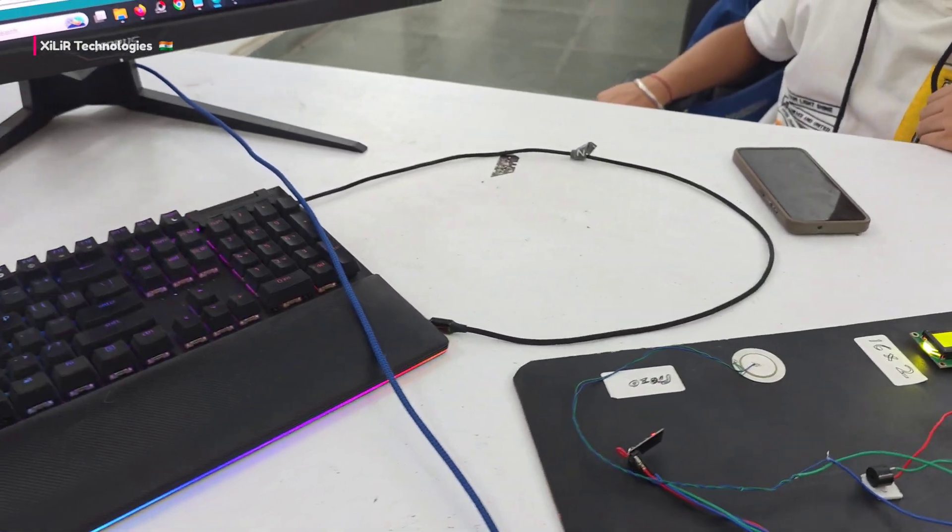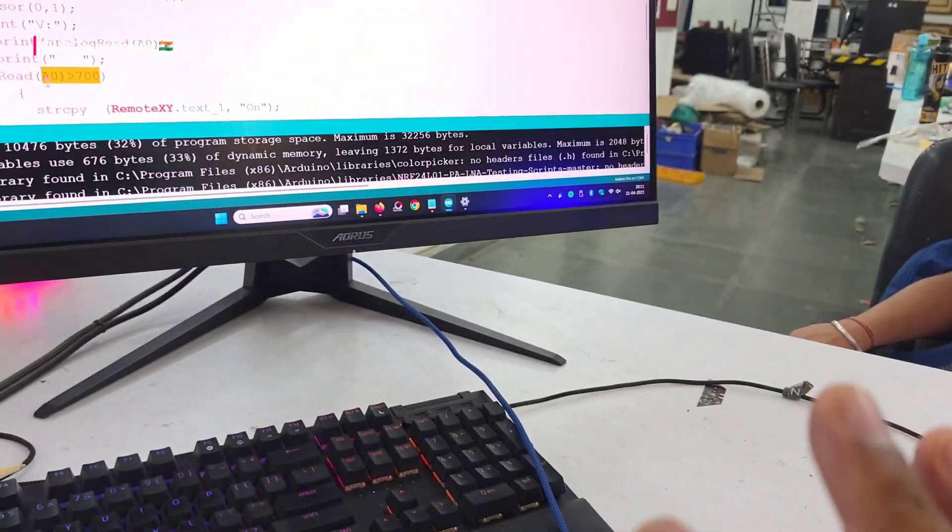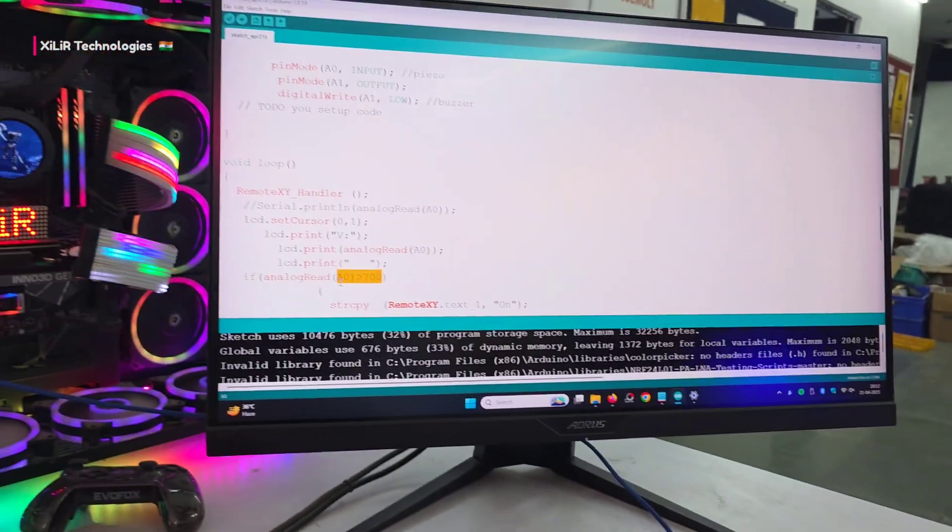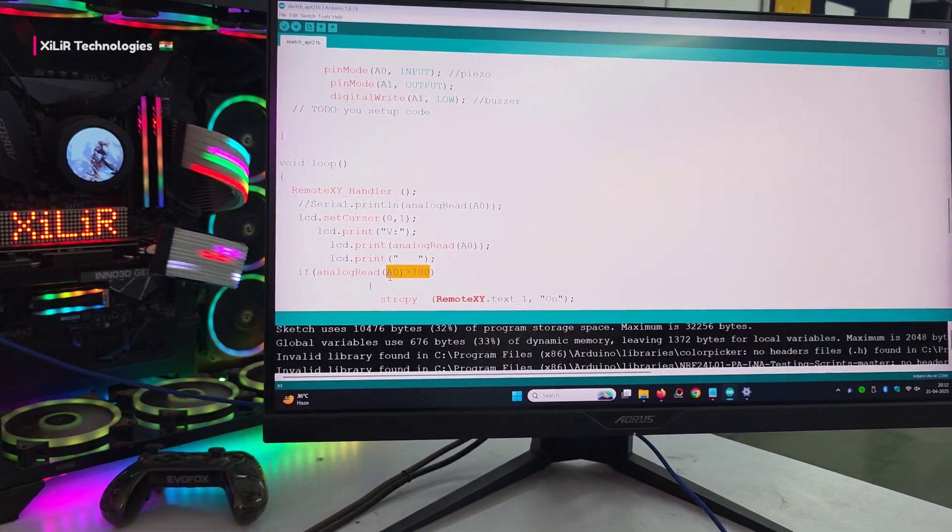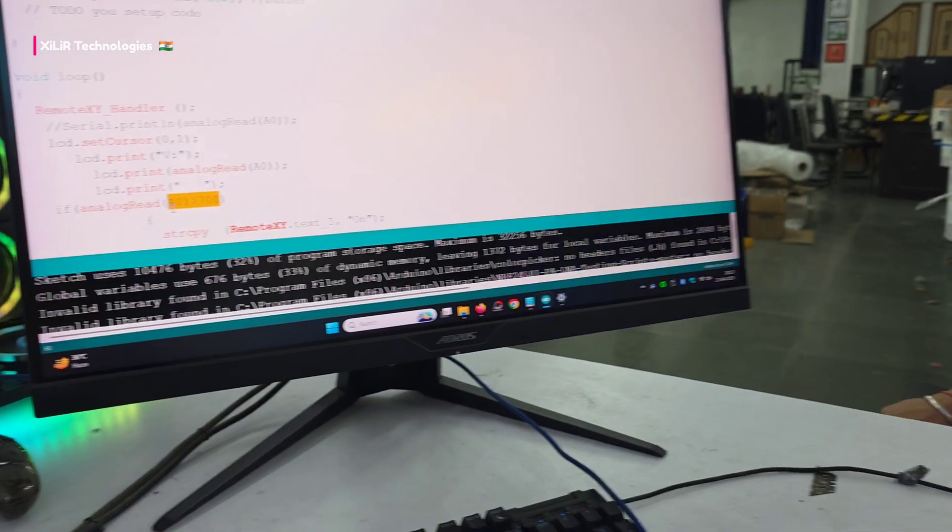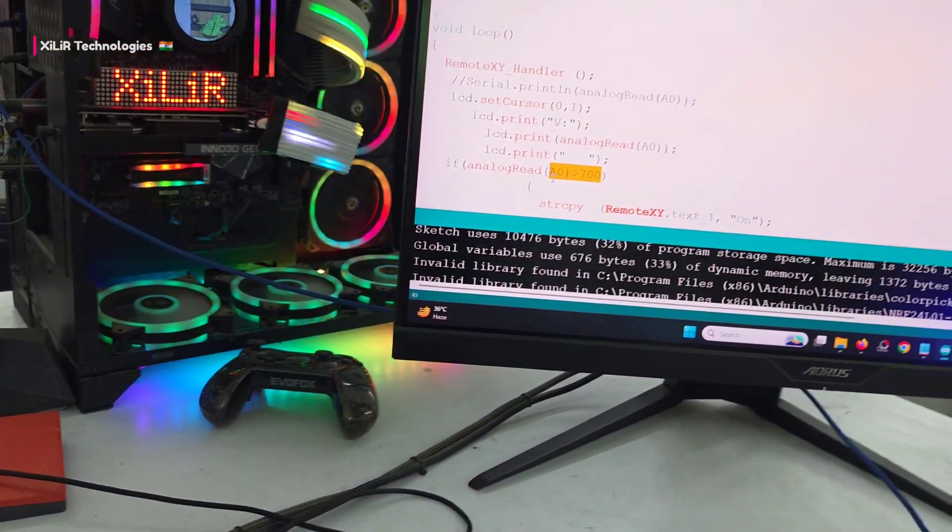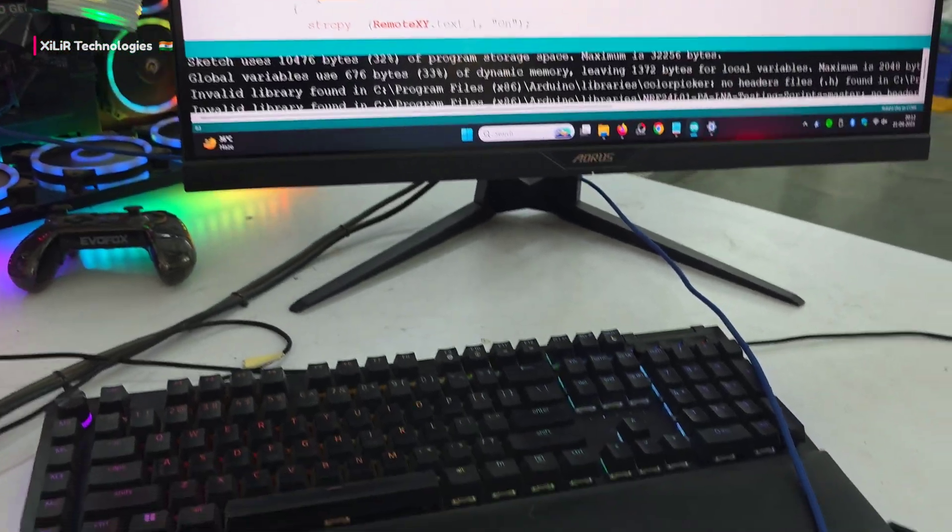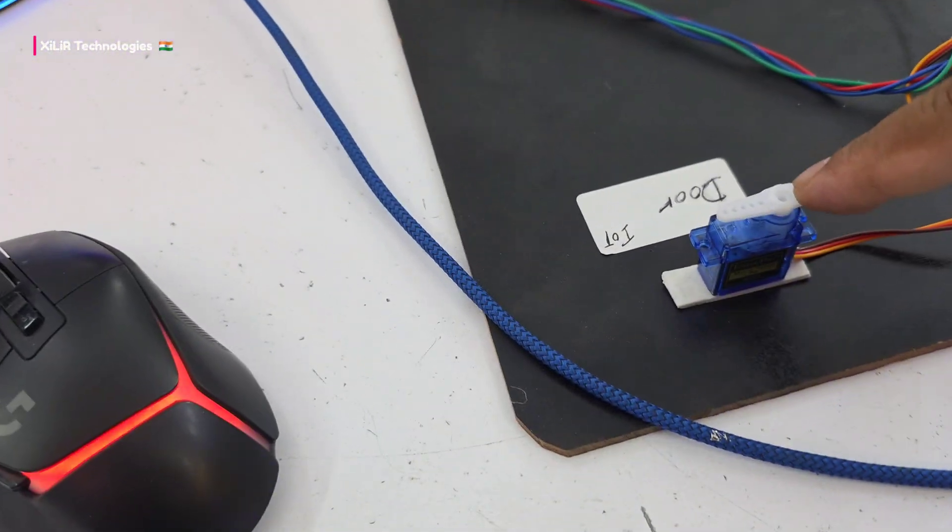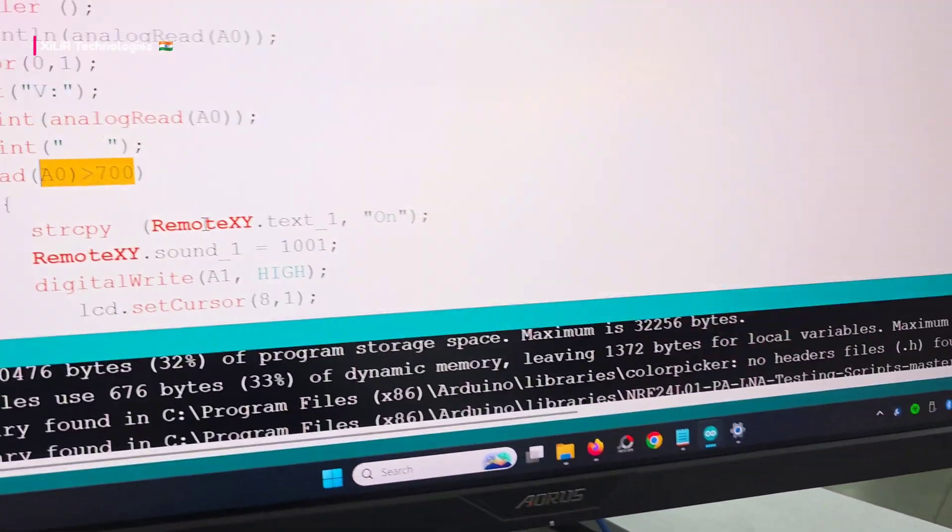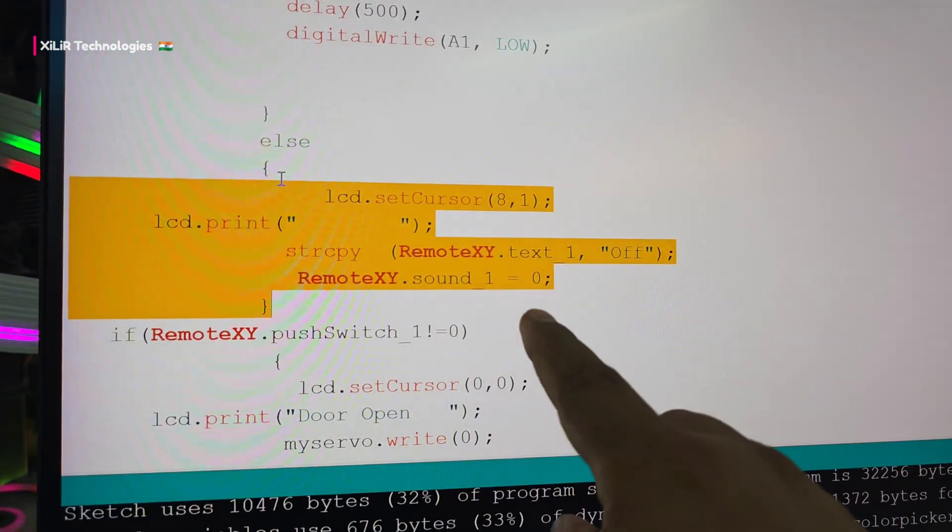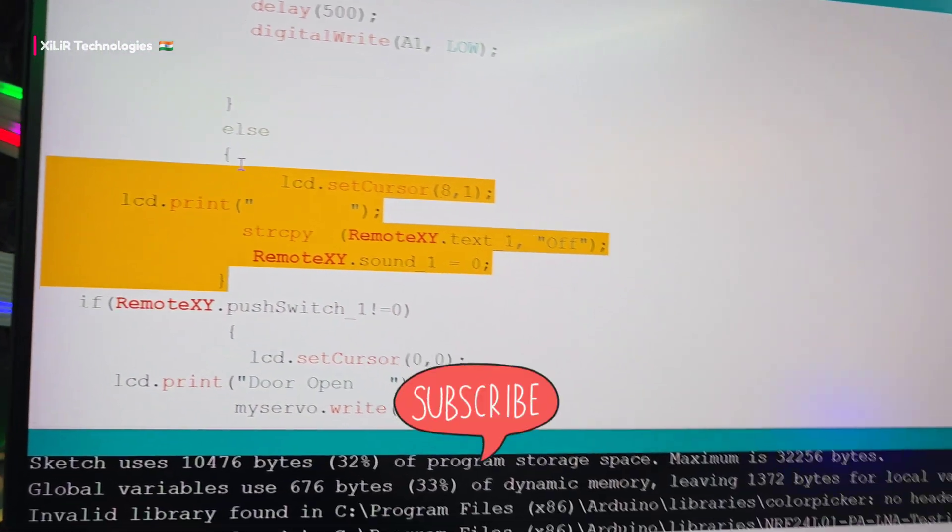If someone is trying to enter your home, the buzzer alert means other people outside can hear the sound and see what this person is doing. If they know you they can call you, and through that call you can easily turn the door lock open and close through IoT. Then there are alerts and RemoteXY text sending to your app with door close notifications.